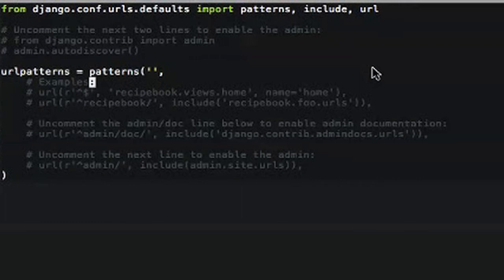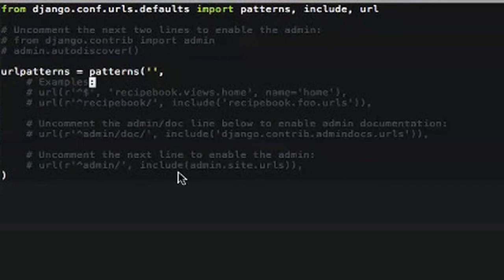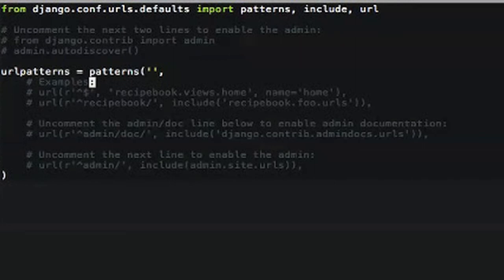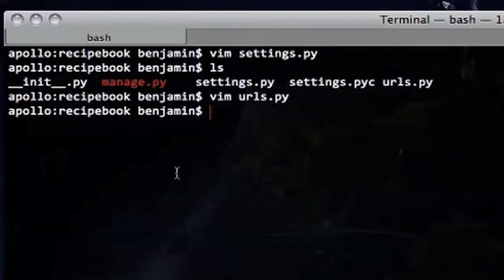The next module is urls.py. This is the entry point for every website — you have to say 'you're going to this URL, I will do something for that URL,' like an index page. URL patterns let you define those URLs and tell Django what to do when a user requests that URL. There's nothing in here right now, but we'll talk about it in more detail later. A lot of it will look familiar once we start applying regular expressions.